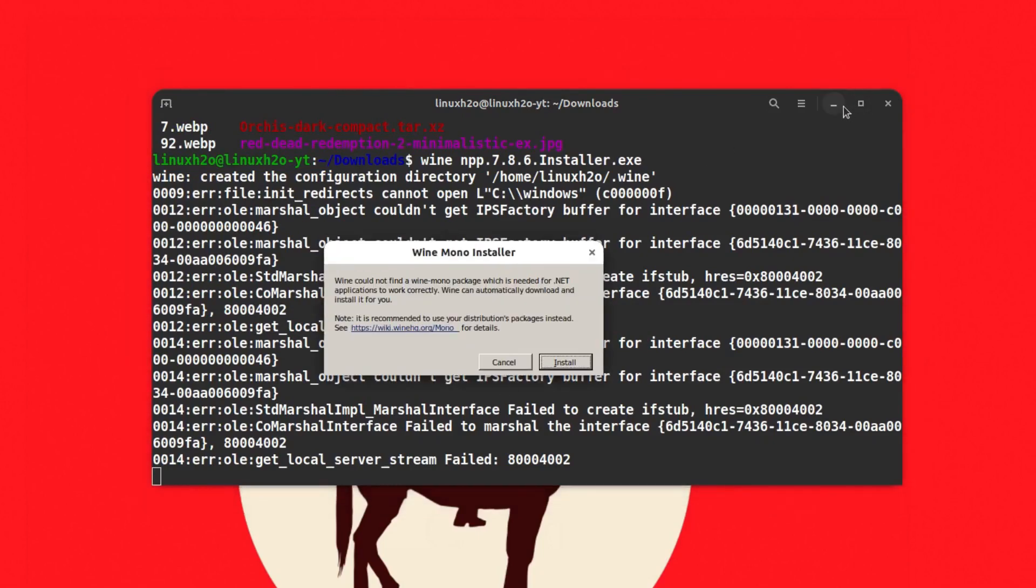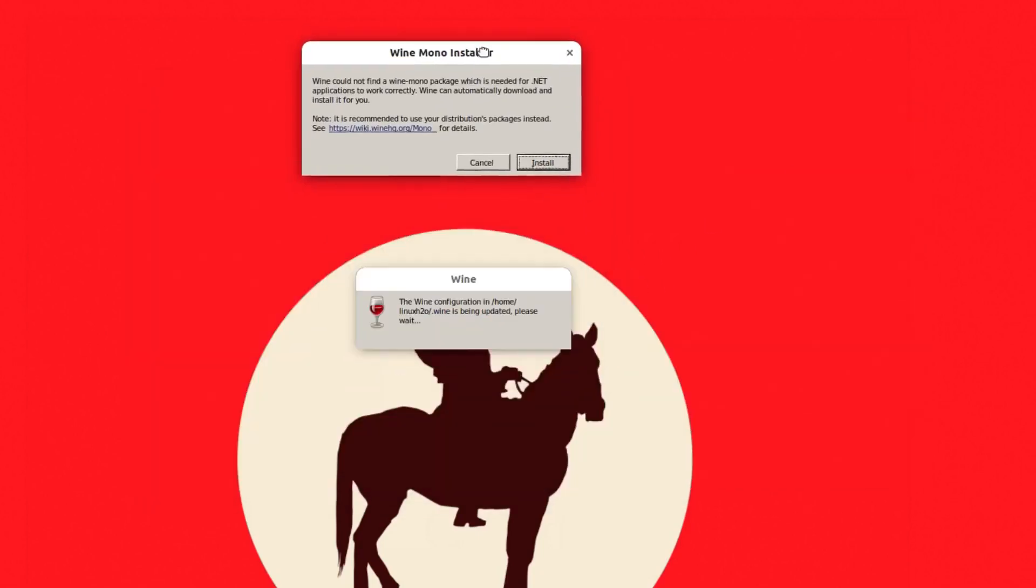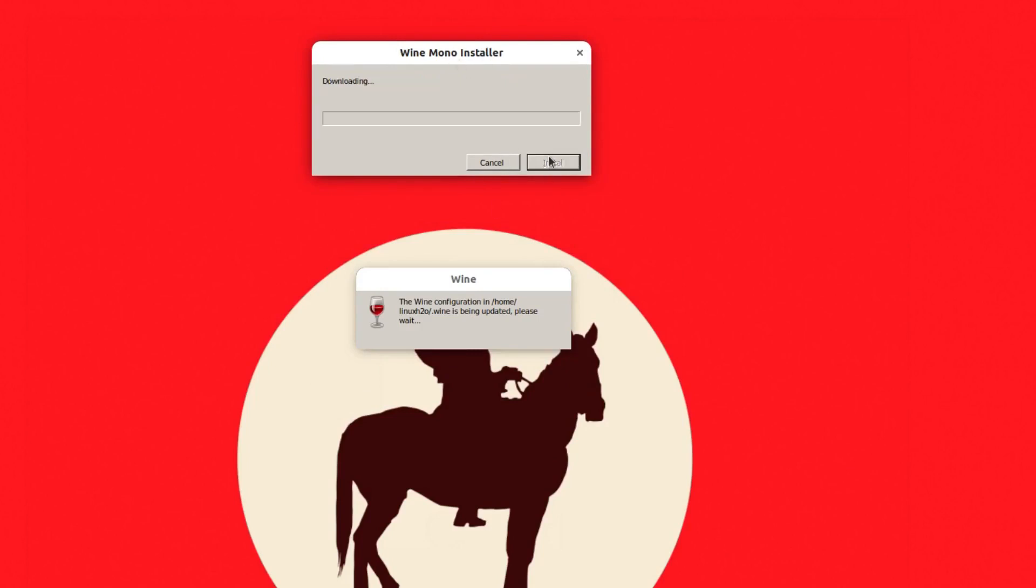For the first time, it has to download some additional files. This is a Mono file that needs to be downloaded. I'll click install and it will download and install in the system. The speed depends on your internet connection. If you have a faster internet connection, then the downloading will take only a few seconds.